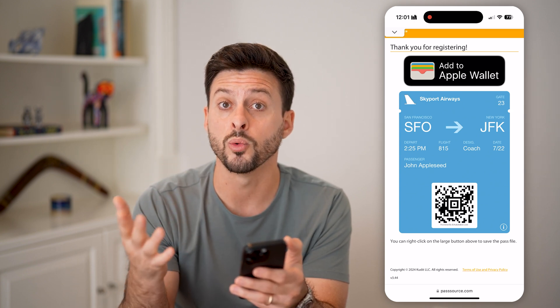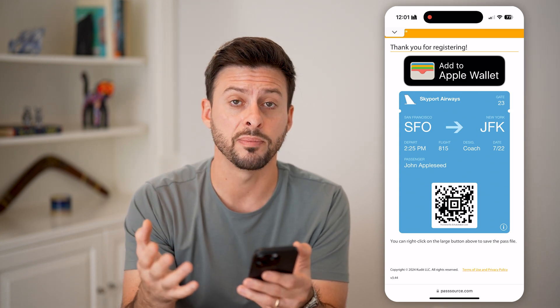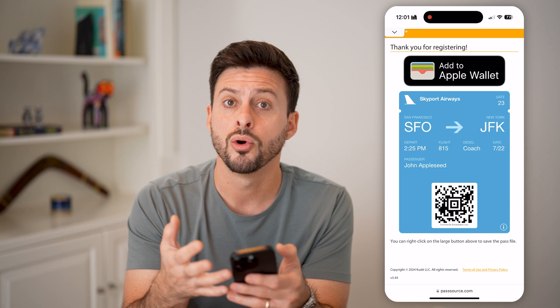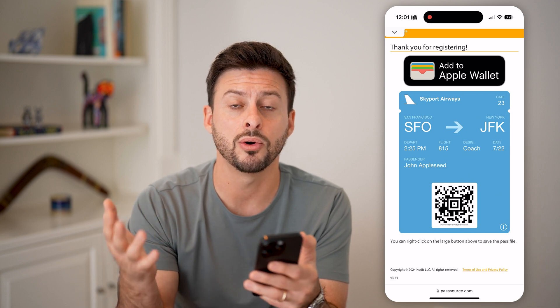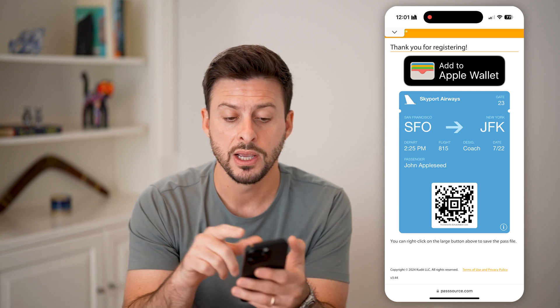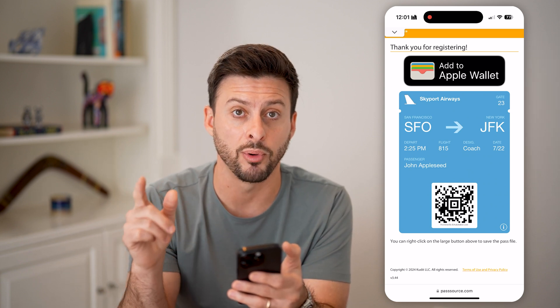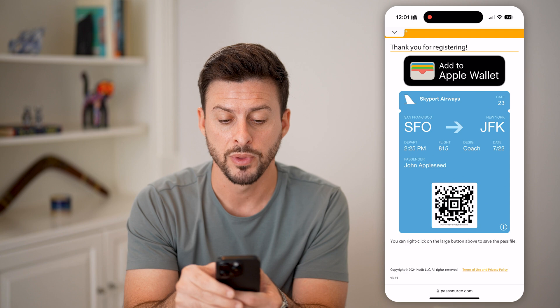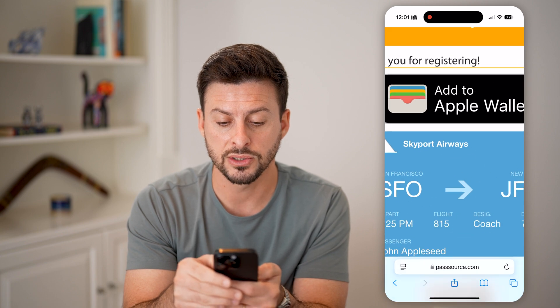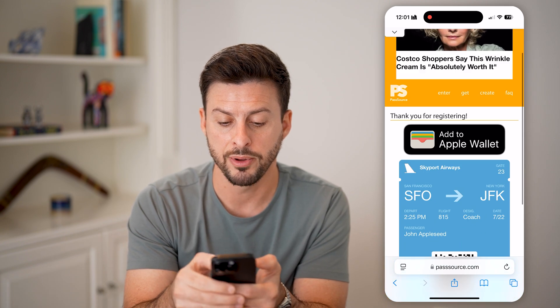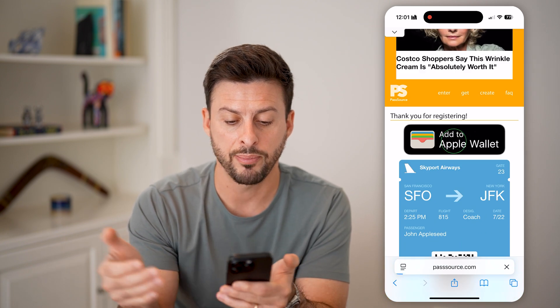What you're going to look for on the boarding pass — either in the app, an email, or a website — is the 'Add to Apple Wallet' button. Look for this logo right here at the very top and tap on it.